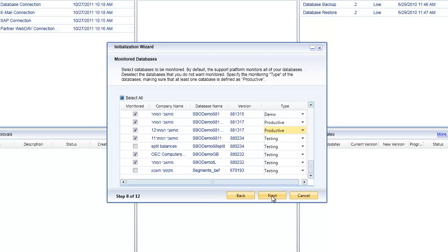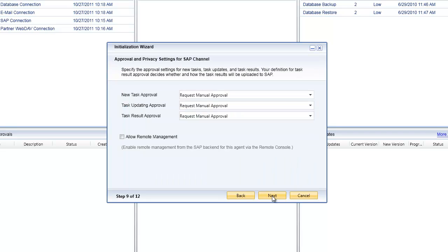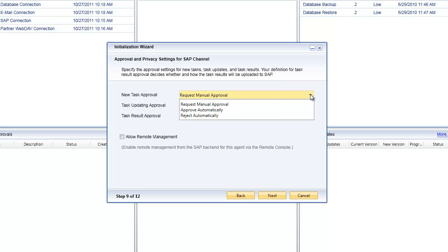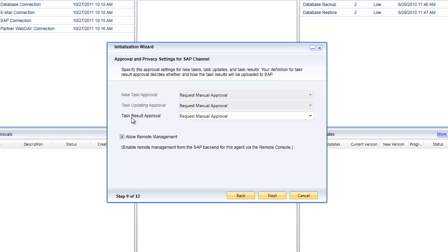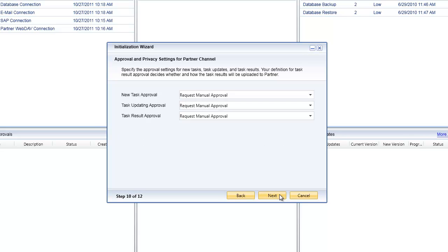The next step is we're now up to step nine in the process. Again remember at any point in time if you hold the process you can come back in and start from where you left off. What do I want to do now from an approval and privacy perspective for messages coming and going from the SAP channel? If it's a new task I can specify whether or not I want to request manual approval, automatically approve, or automatically reject. I can specify that for new tasks, updating tasks, or sending back task results. The other thing I can choose is I can allow remote management.